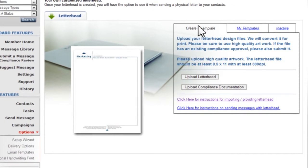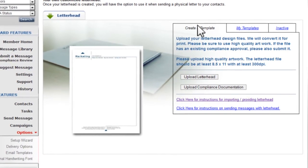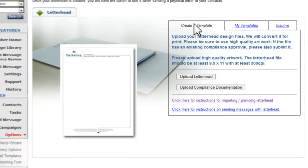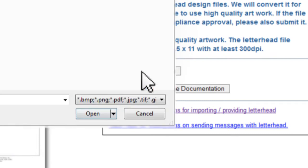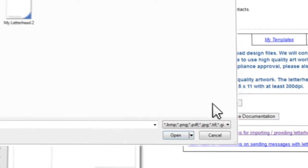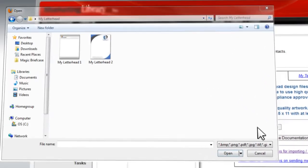From here, you can upload your letterhead file by clicking on the Upload Letterhead button. From this window, find and select the file containing your letterhead.